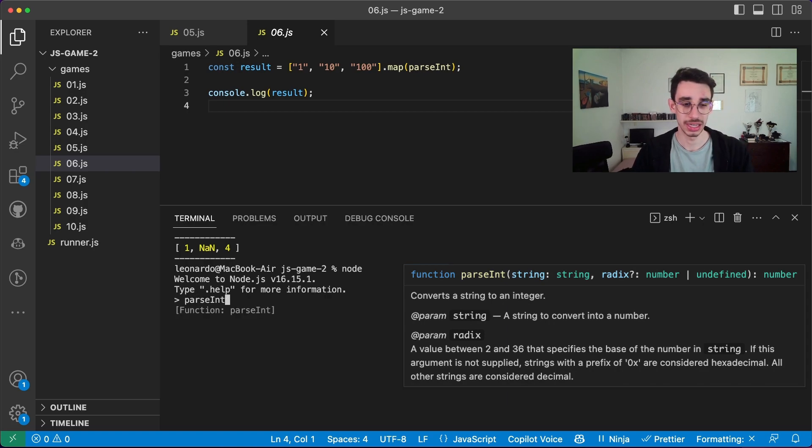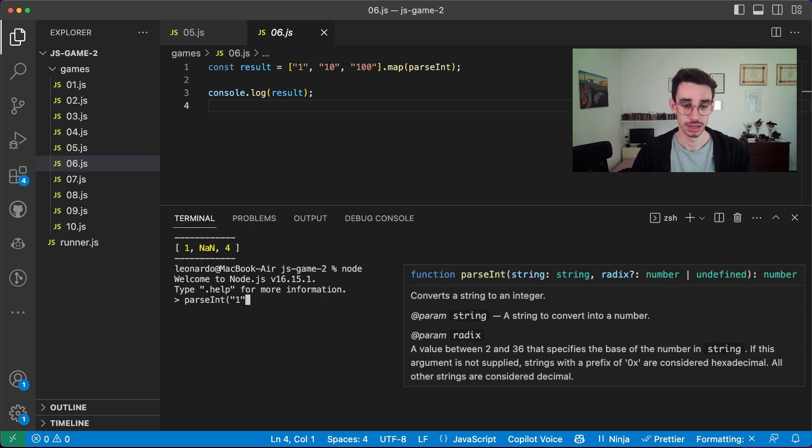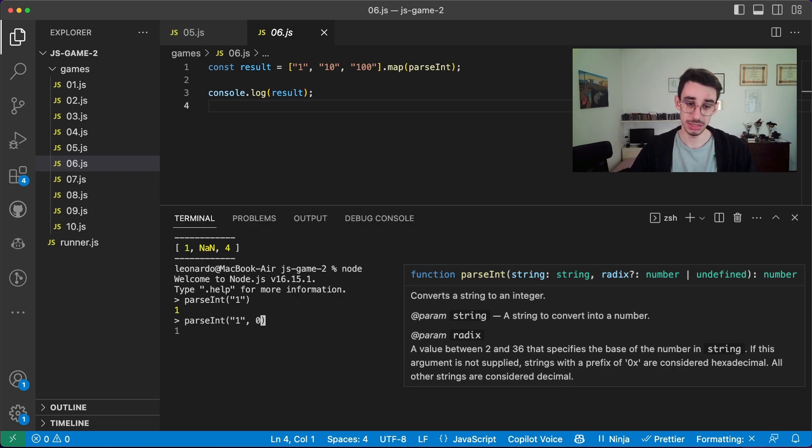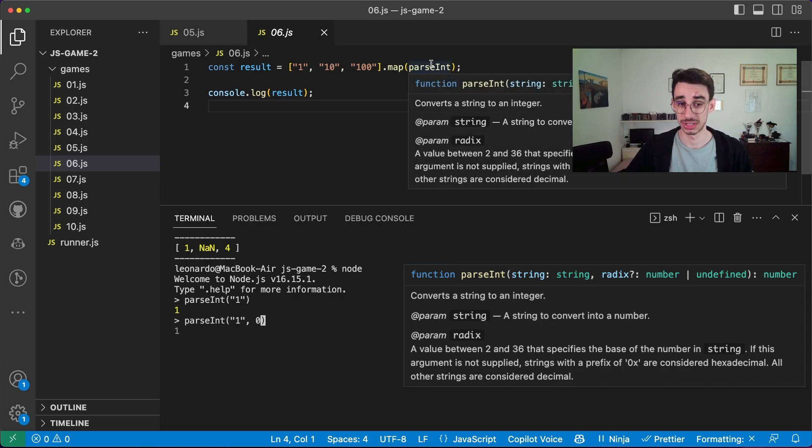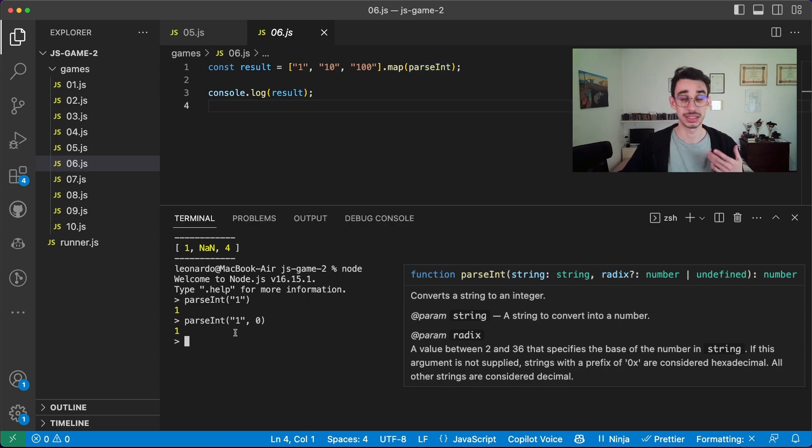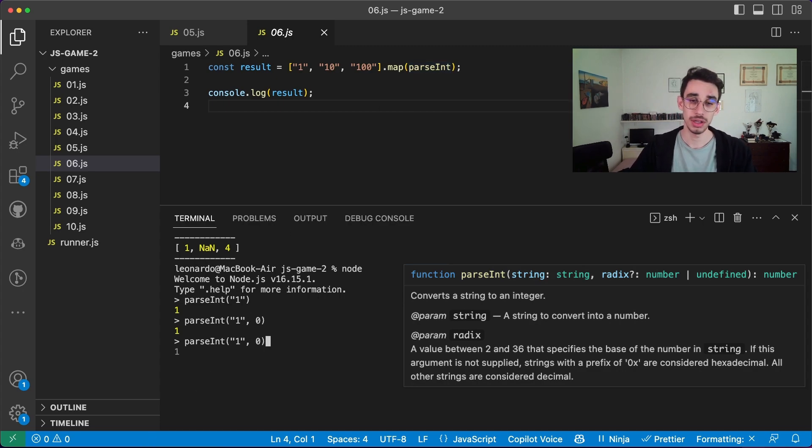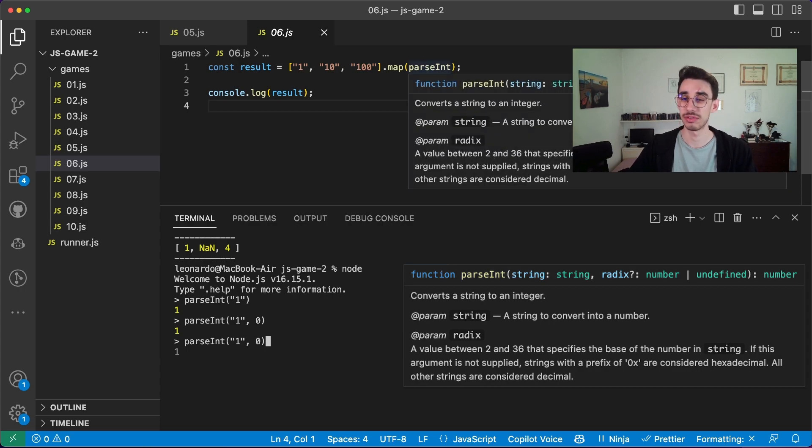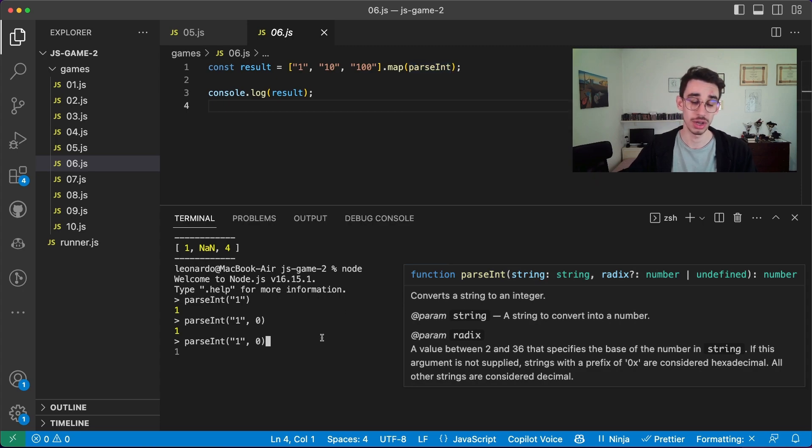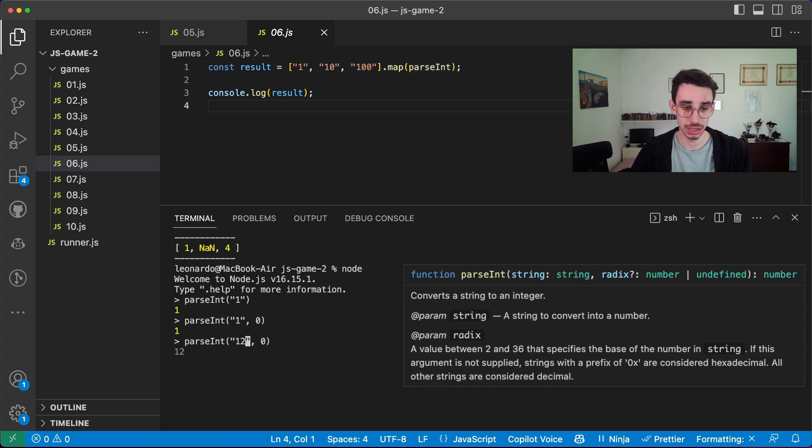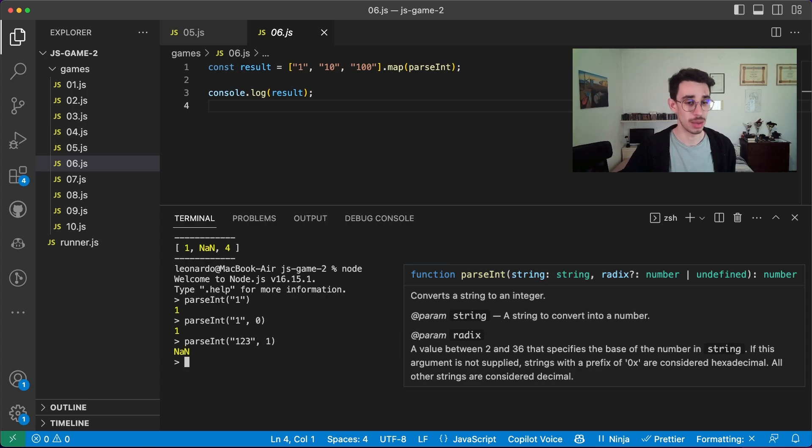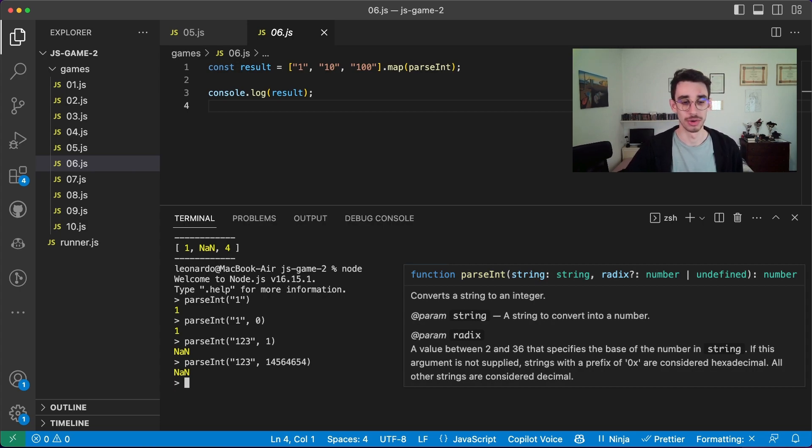If I call parseInt with the string one, and nothing here as the second parameter, I get again the number one. If I pass zero, which is actually our first case here, this is still valid as a decimal number. But we say that only accepted values are between 2 and 36, which are specifying the base of the number that is here. So if we pass whatever string here, and we say is on base 1, well, this is not a number, because it doesn't work. If you also put a higher number here, it still doesn't work.